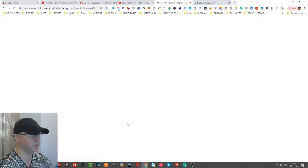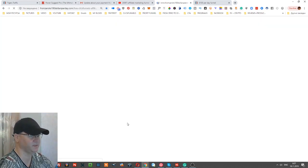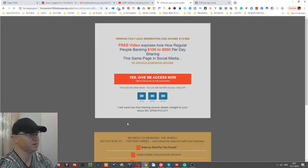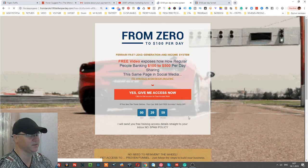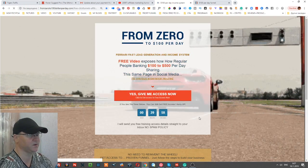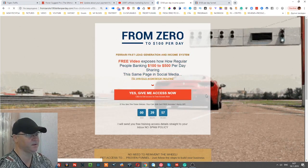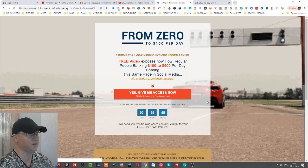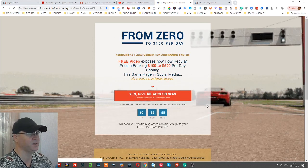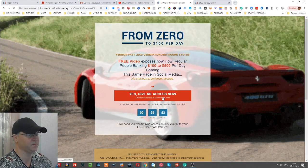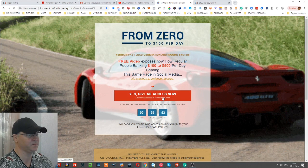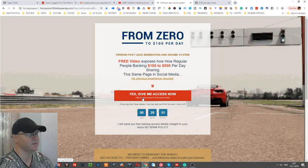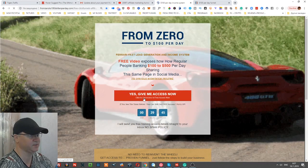Only after this survey they are redirected to this regular opt-in page. This is not even an opt-in page but the first page of the real funnel. This is about From Zero to $100 Per Day System, Ferrari Fast Lead Generation and Income System. 'Yes, give me access.'